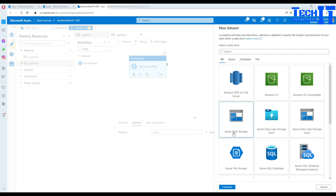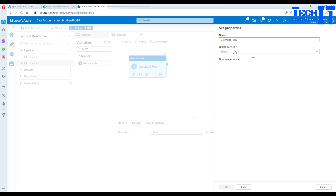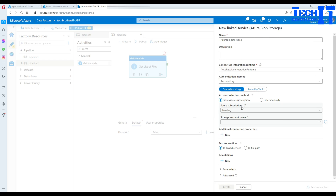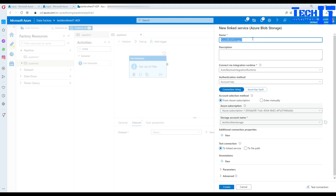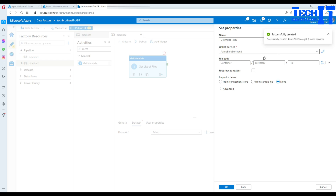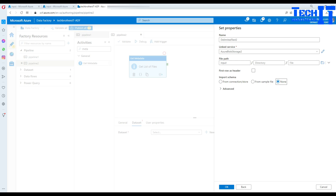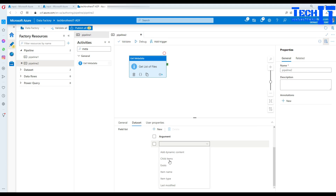Go to Azure Blob Storage and continue. CSV or binary doesn't really matter here. I'll create a new linked service, provide the subscription and blob storage name. Next step is specifying which container — that's the 'input' container. I don't care about first row header settings, so I'll leave it as is. Hit OK, then go to the field list and select 'child items'.